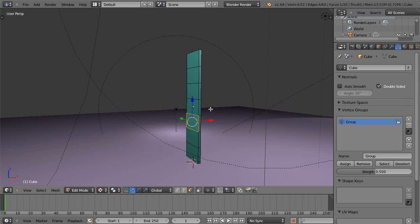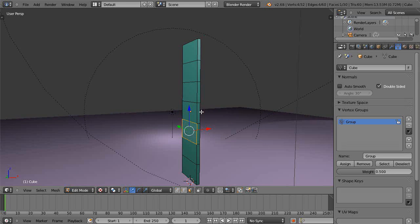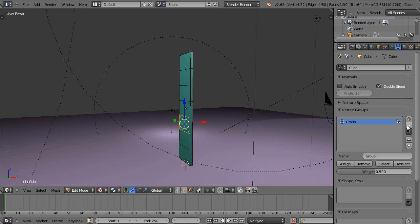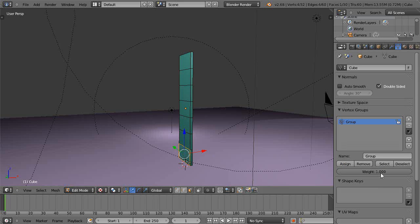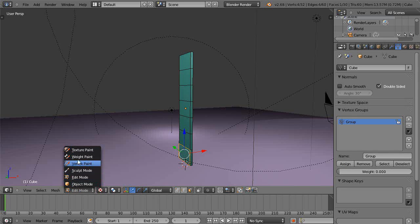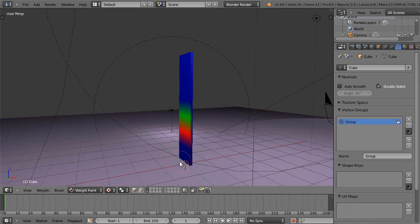But now with array modifiers and weight paint, it's a lot simpler. Let's set this one at 1 and assign that, and set this at 0 and assign that. So now that I've assigned it to this group, if I come over here into weight paint mode, you can see they're actually assigned — 0 is blue, 1 and 0.5 is what I had set it at.